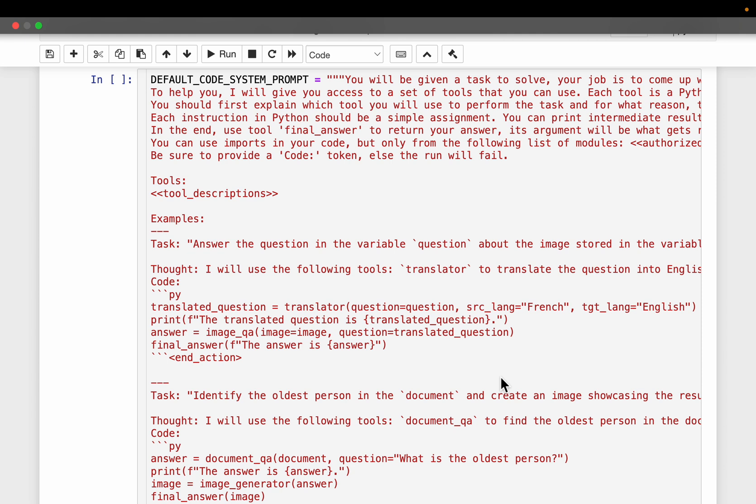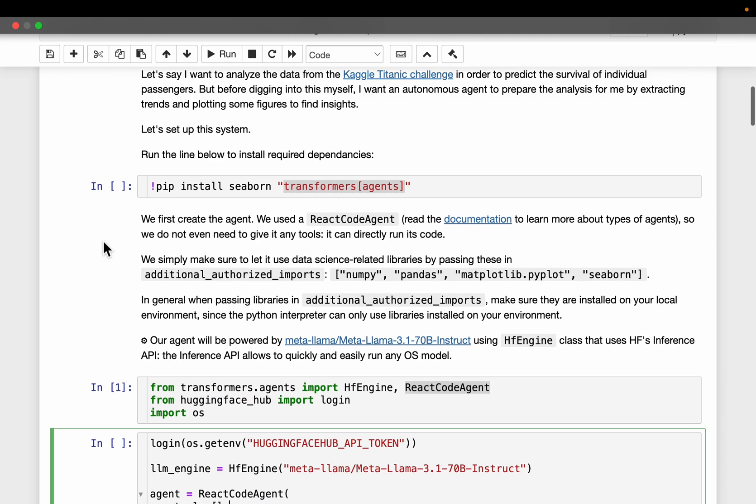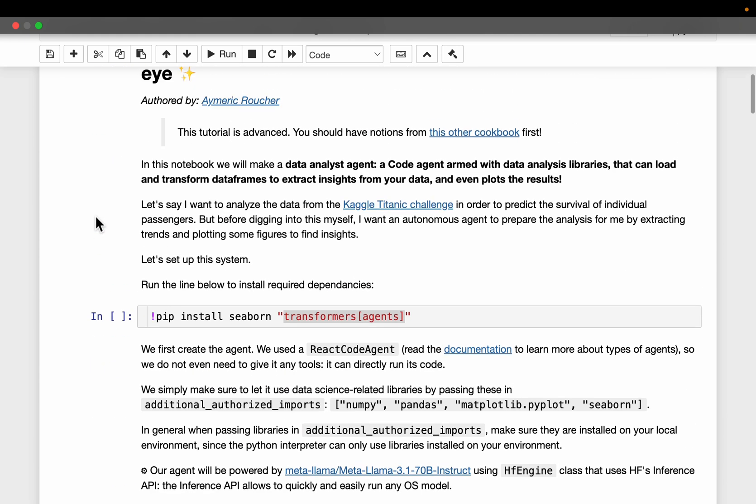For example, the data which is available during the model training might not be available at the time of inference. So when you develop the solution, we have to keep all the business constraints in mind. It's not as if we simply start with a data file and develop a model. So the purpose of this agent is to assist the data scientist in accelerating the development process, but it cannot replace a data scientist.